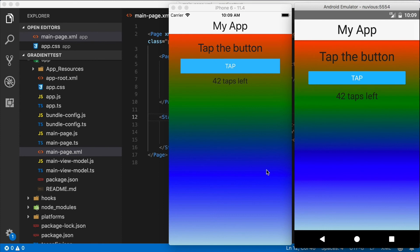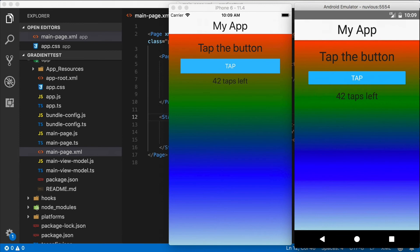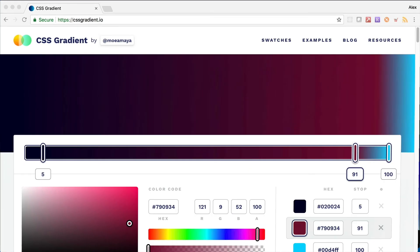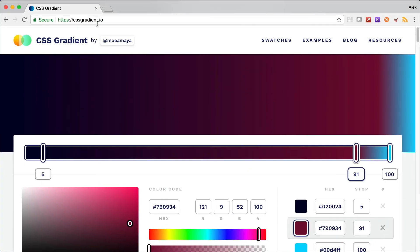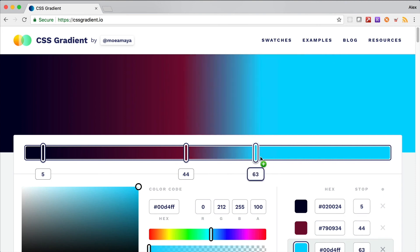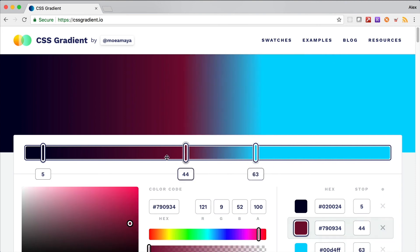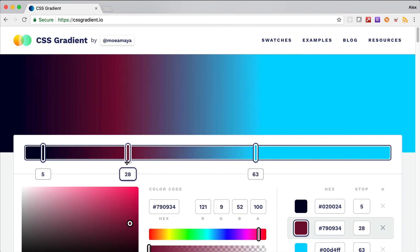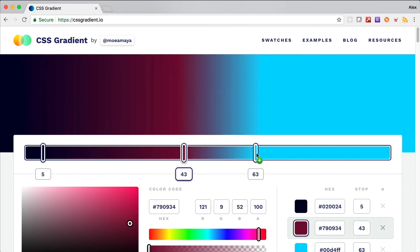Now this is a pretty ugly gradient. There are websites out there that will make you really nice good looking CSS linear gradients and you can use those. I'm going to show you an example of one of these and how it's generated CSS can be used. This site is called cssgradient.io.